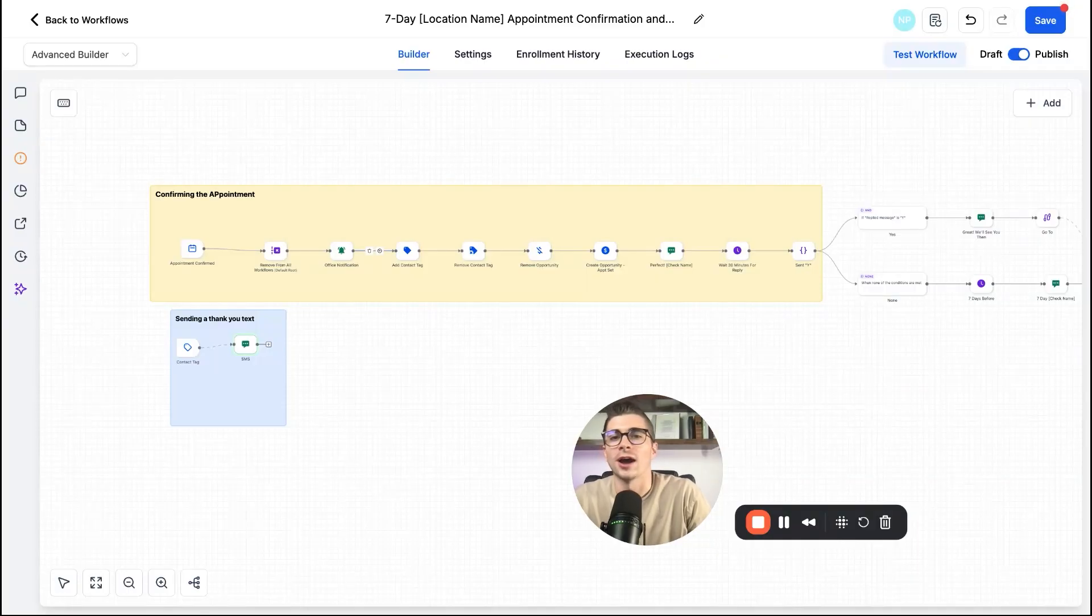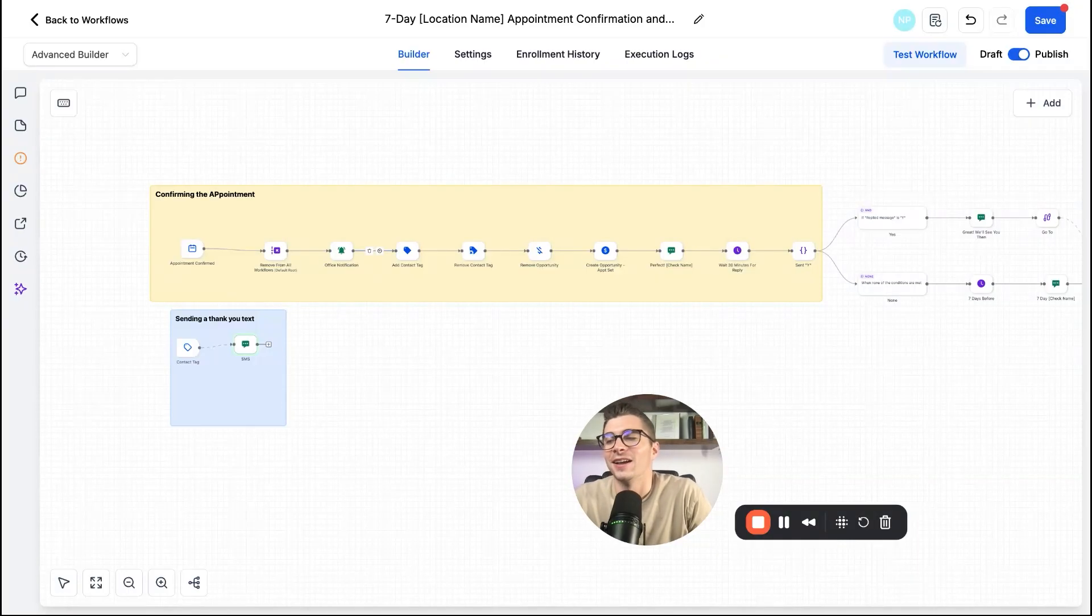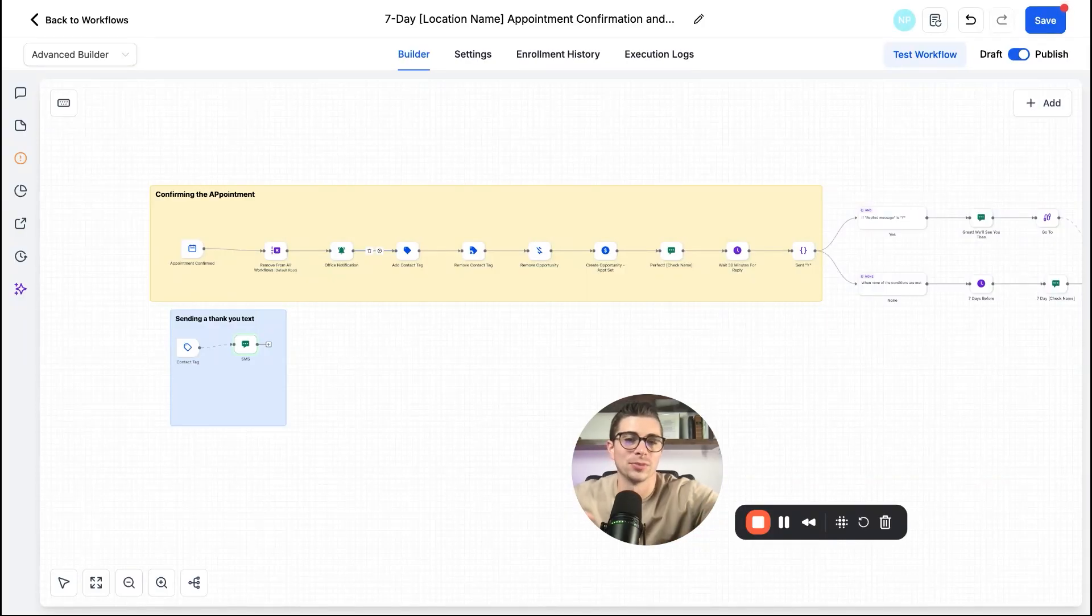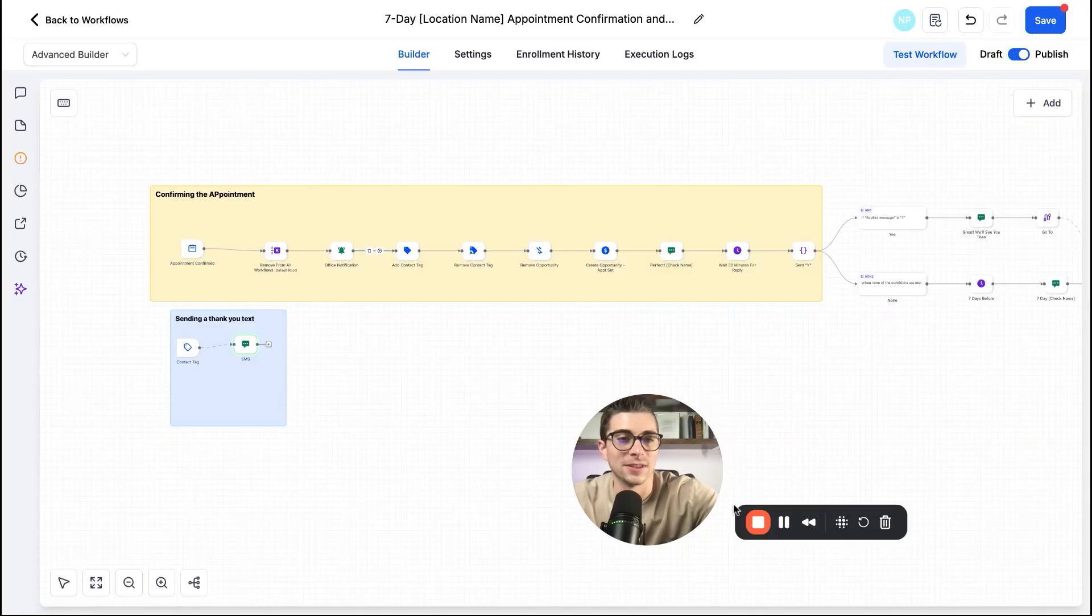So high level is absolutely amazing. Let's go ahead and finish up this video, but I hope you really saw the true power behind the new automation builder in this quick walkthrough.